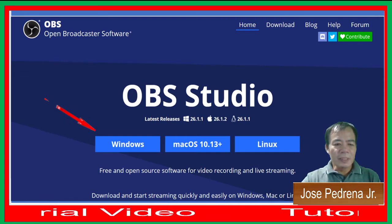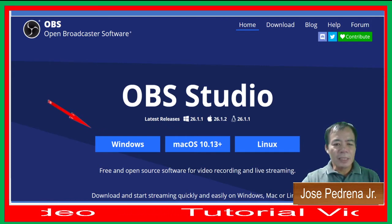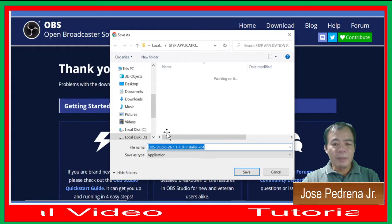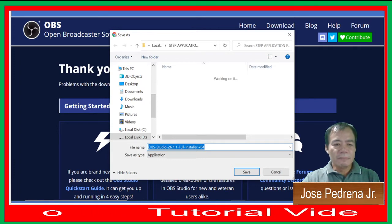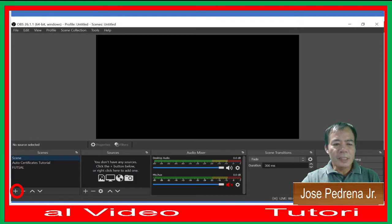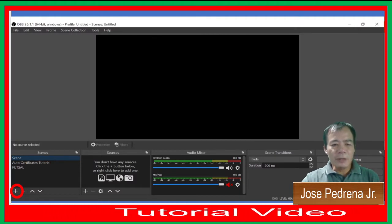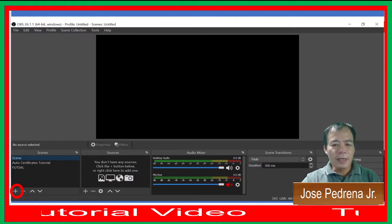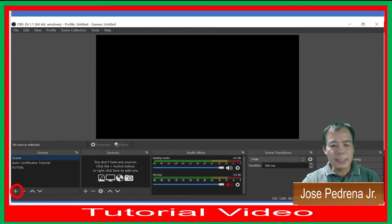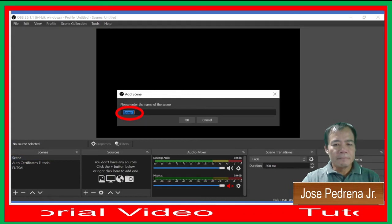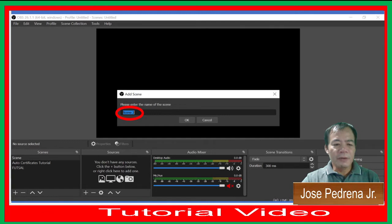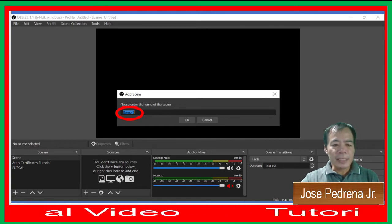If you are using Windows, click Windows, then save the file. After saving, install it. Once you have installed your OBS software, this is the interface of OBS.